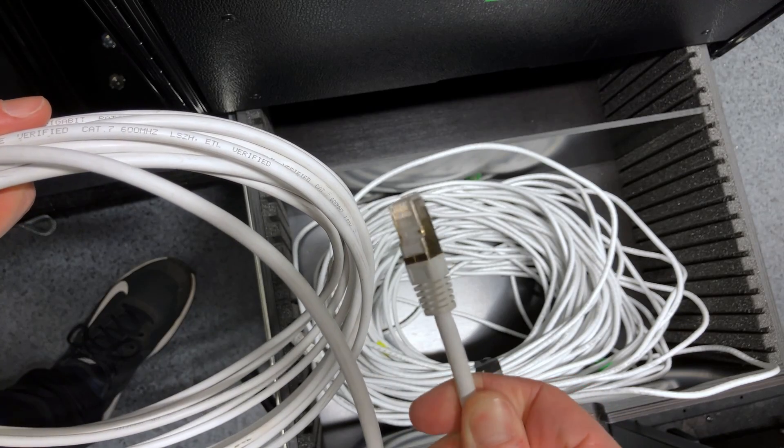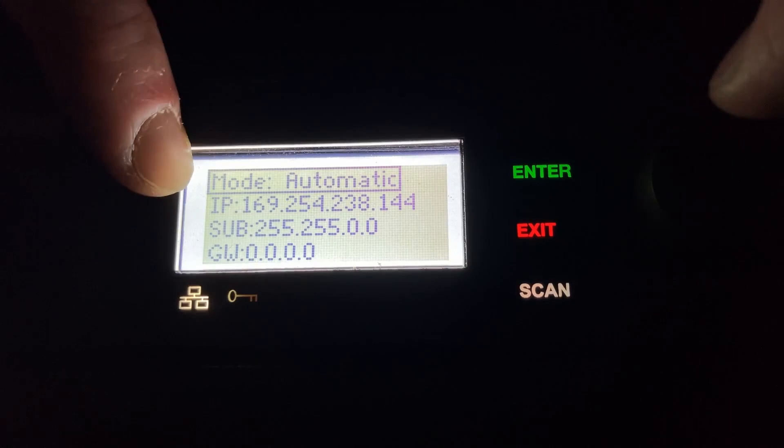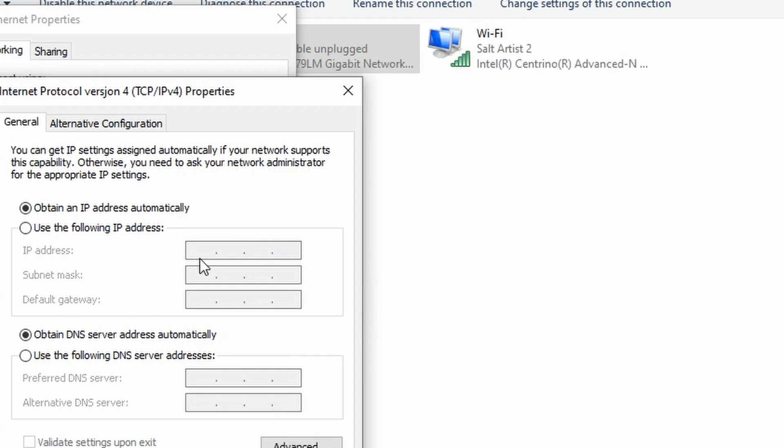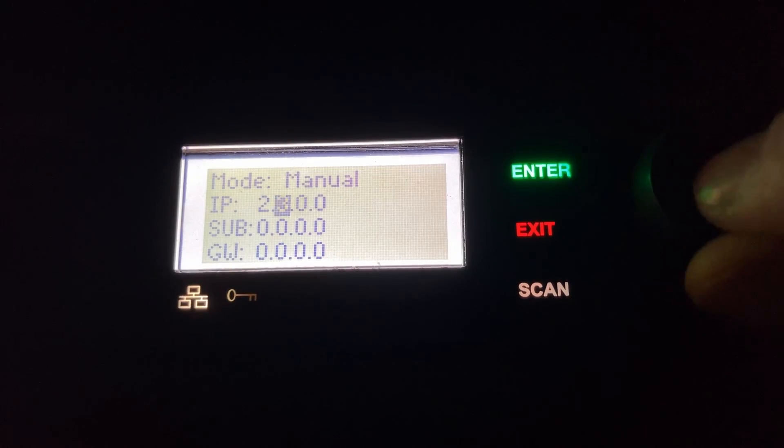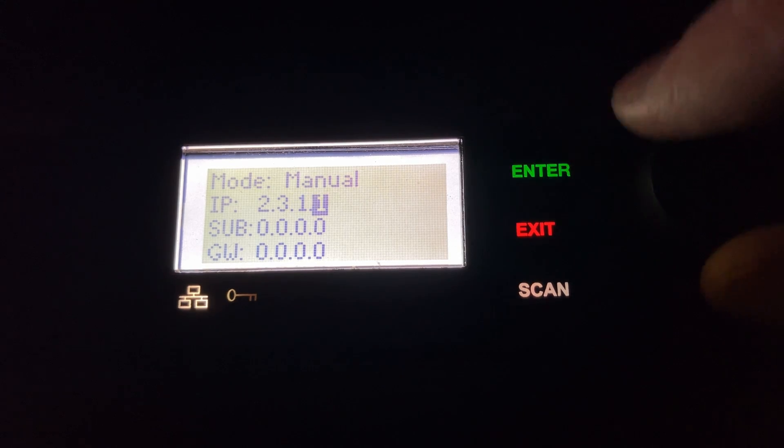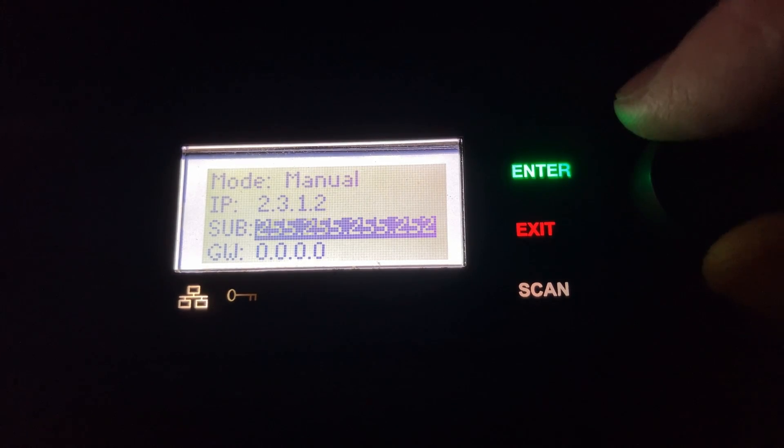In short: connect everything using CAT cables, make sure it's all on DHCP and you should be good to go. If not, double check that you have the right IP addresses and check the subnet mask to see what the area code is and that you are in the right area. I hope that was helpful — leave a comment and let me know if this answered any questions or created new ones. I'm not a network expert either, but maybe we can start a conversation around this stuff. Thanks for watching, see you in the next one.